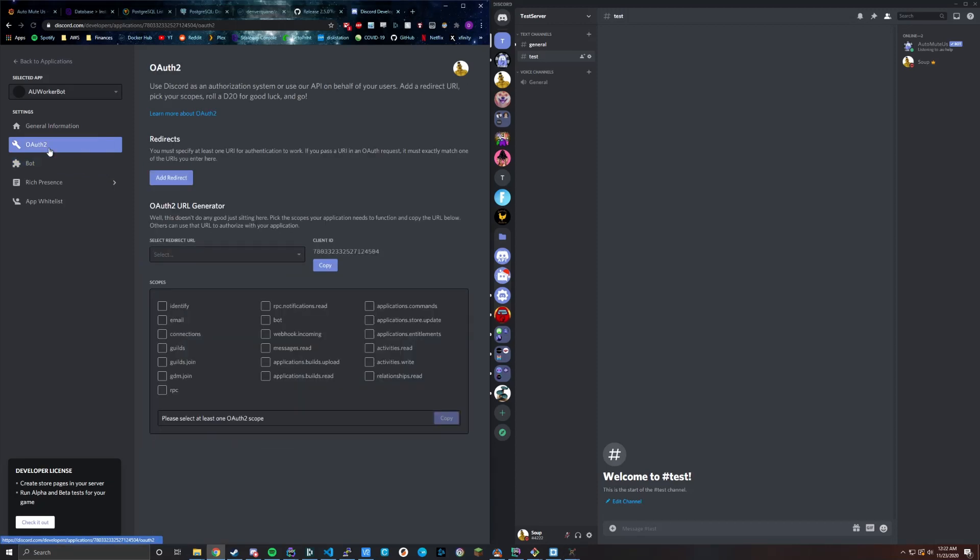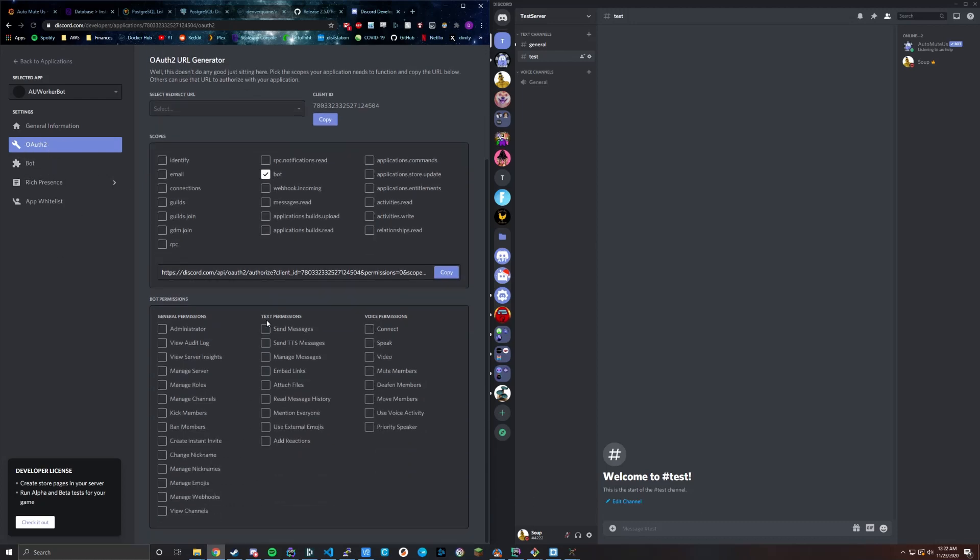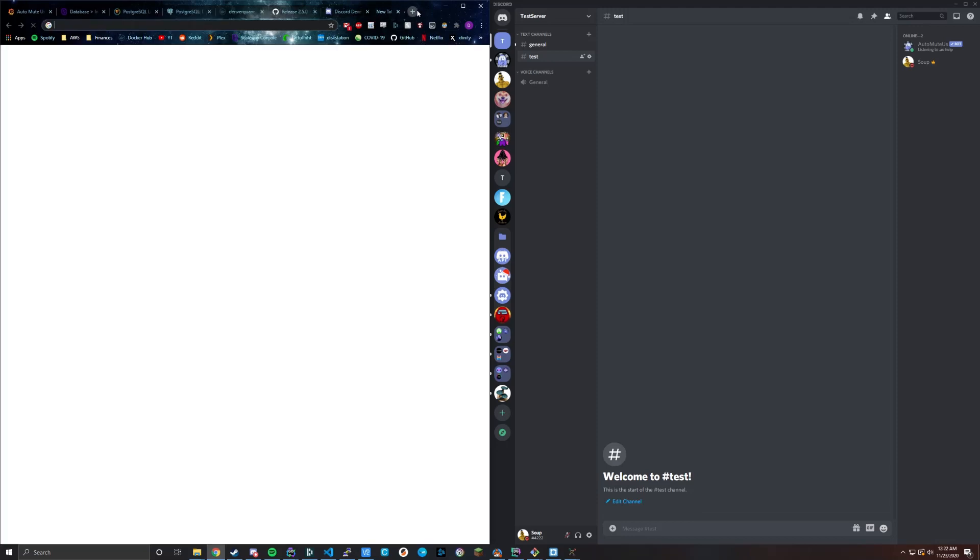But we're going to need to go to OAuth and we're going to actually add this bot that we just made to our server because it's not in here right now. So go to the OAuth 2 tab. Once you're done with the bot stuff, go to the OAuth 2 tab, select bot, and then scroll down and select mute and deafen. These are the only permissions that the worker bot needs. It just needs those permissions. So once you have bot, mute, and deafen, copy this URL.